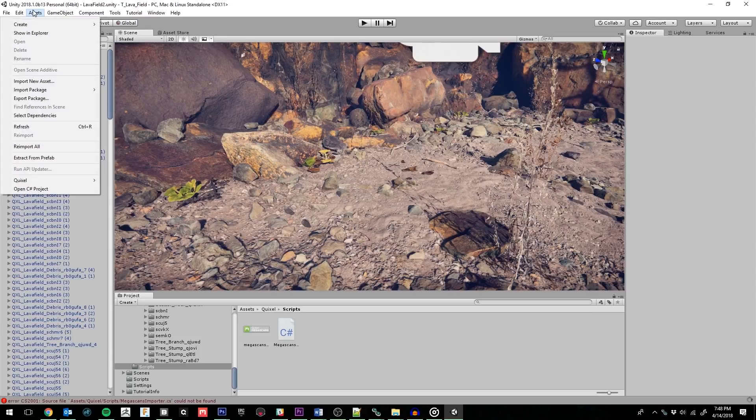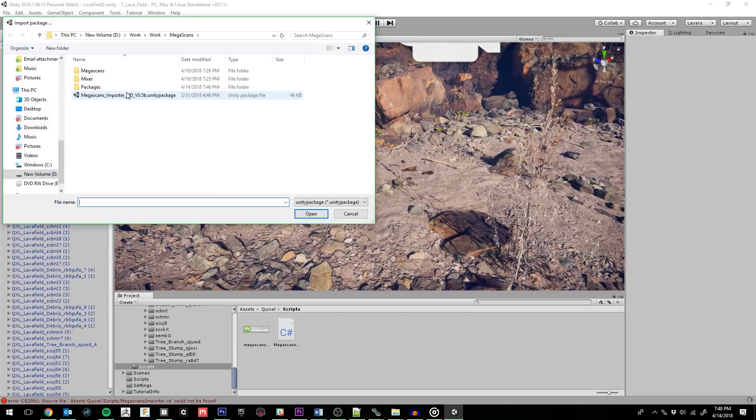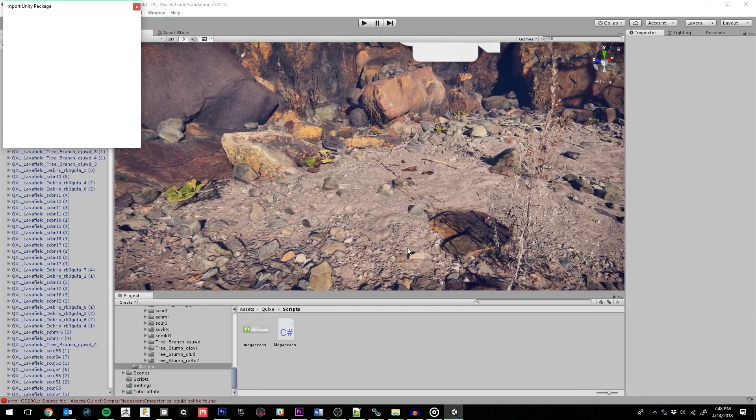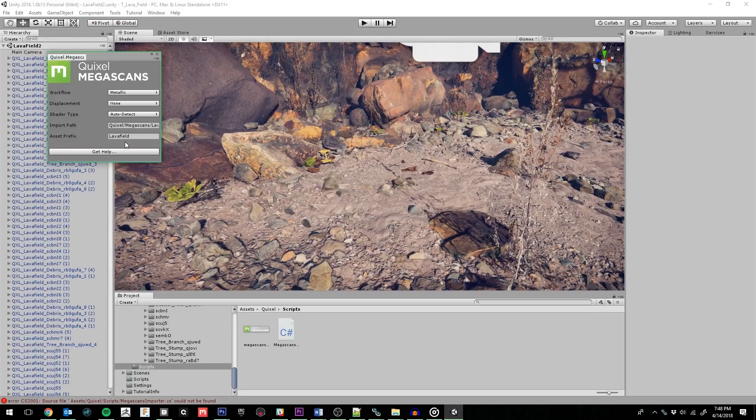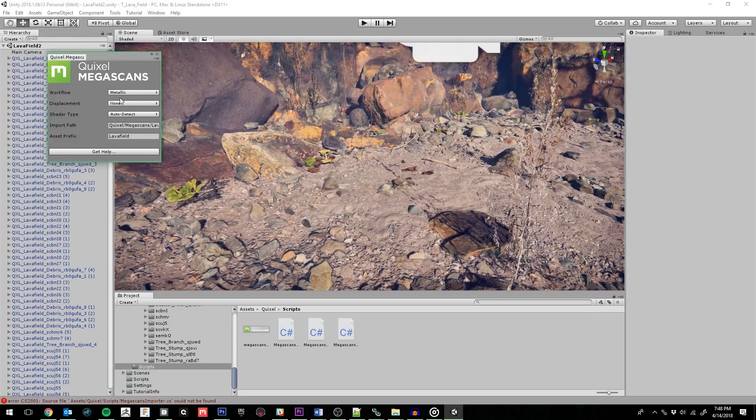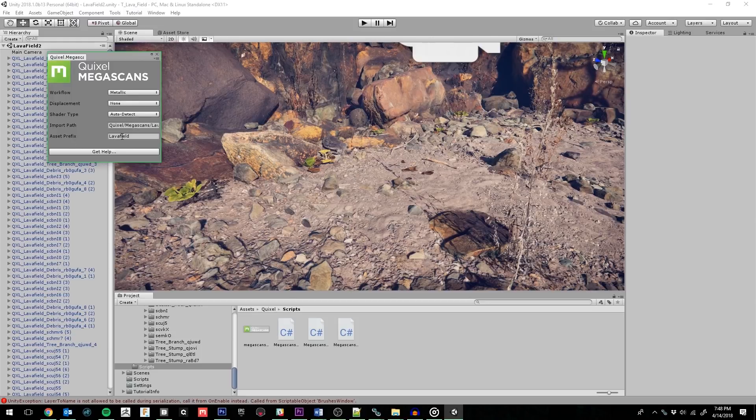Simply go up to Asset, Import Package, and click on Custom Package. Find the Megascans Importer Package and click Open. We'll click Import here. Now we have a window popup. We just want to make sure the import path and asset prefix are consistent with the package we're assigning them to. In this case, Lava Field is already being used, so we can go ahead and close the window.